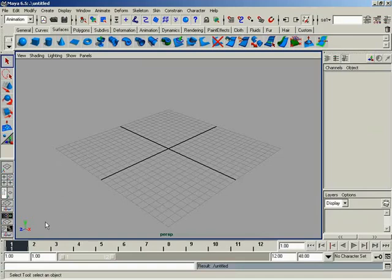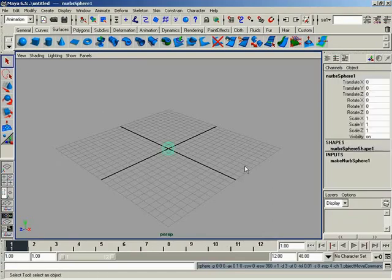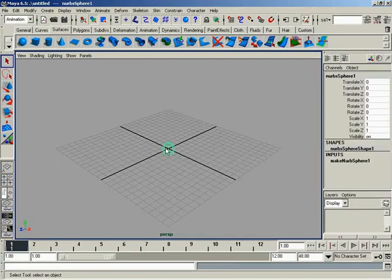So let's go ahead and start with the top section. Right now you can see what we've got highlighted is basically the select tool, and this just allows us to simply select something. Deselect, select, and I can't accidentally move it, scale it, or anything like that.